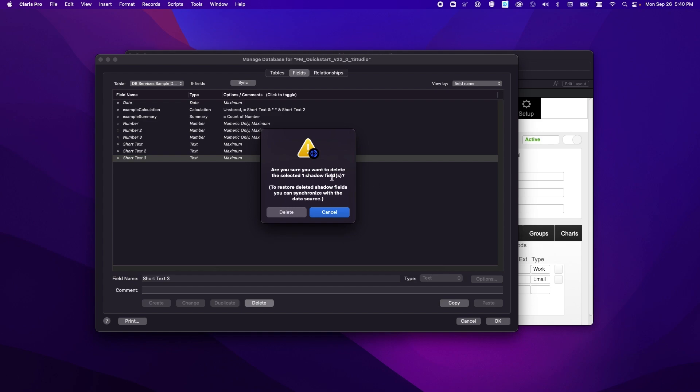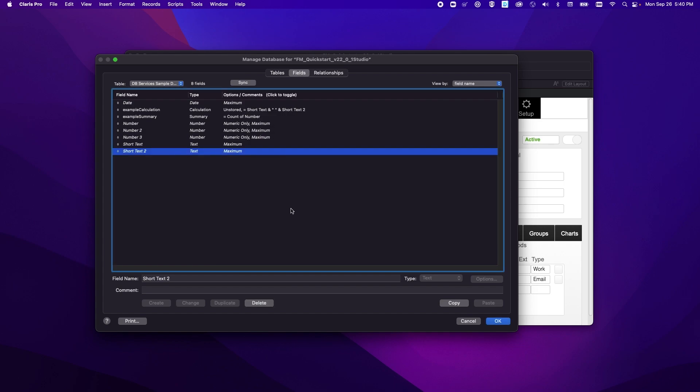And it'll tell you that when you delete the shadow field you can add it back by synchronizing the data source. So if we go ahead and delete it we'll notice that it disappears but it's not actually gone, it's just gone from our Claris Pro solution.